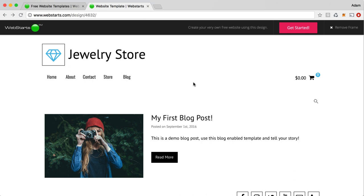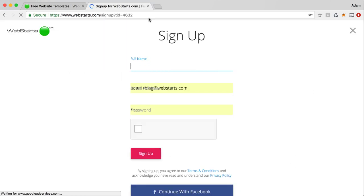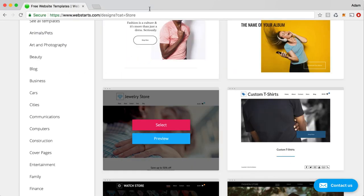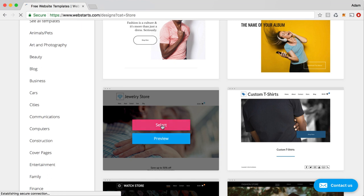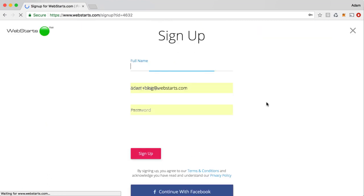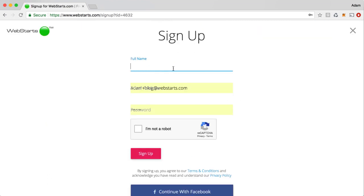When you find a design you like, all you need to do is click Get Started, and you'll be able to continue with the signup process, or just click on the Select button and continue with the process.